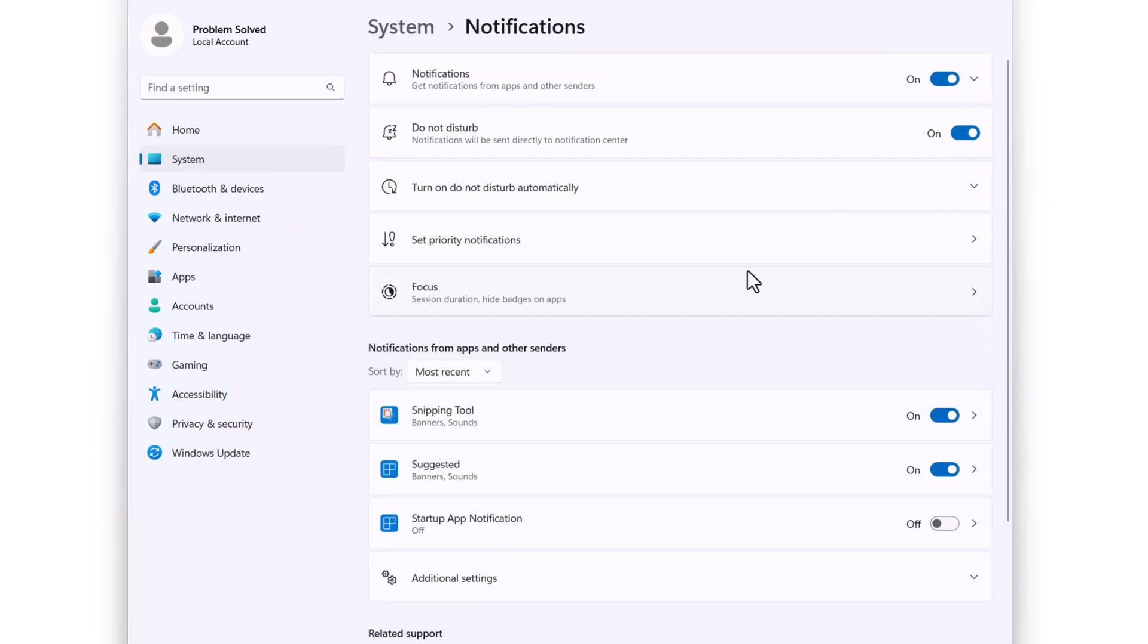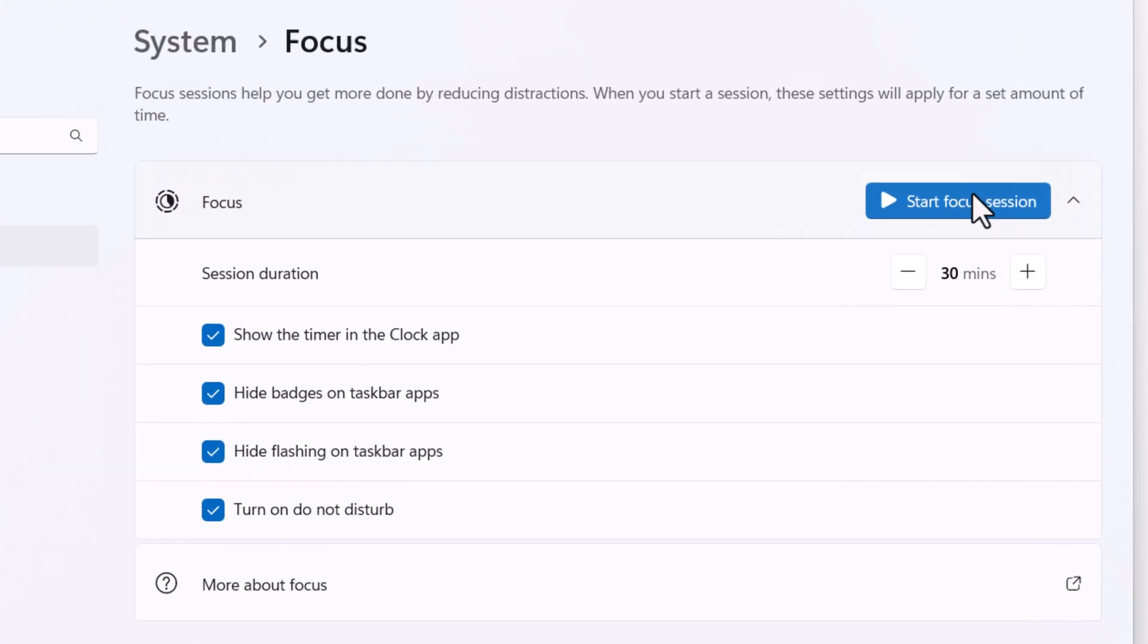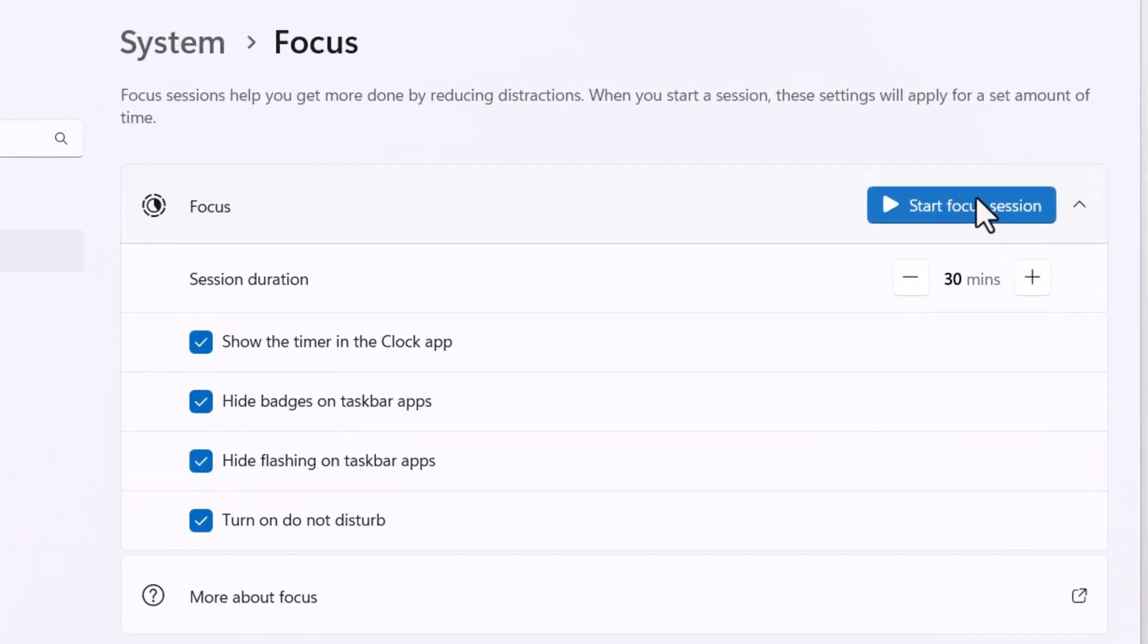The last piece here is look at your focus assistant. Because if you have a focus session going, that often turns off notifications. So you can check that as well.